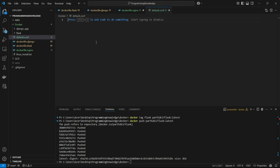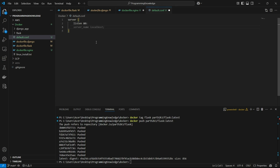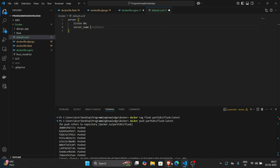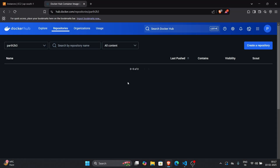Now I write the Nginx configuration file. For the Flask app I write a server block, set listen on port 80, and write the server_name. For the server_name we pass the public IP of our EC2 instance. So let's head on to creating an EC2 instance now.